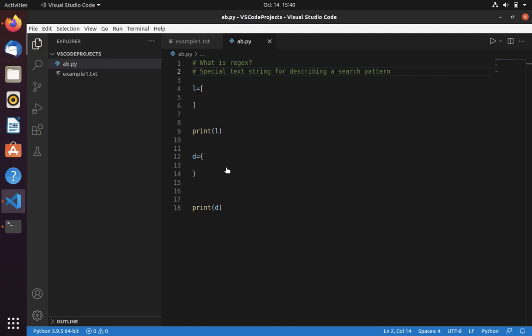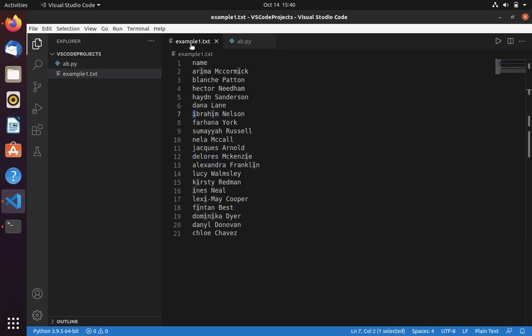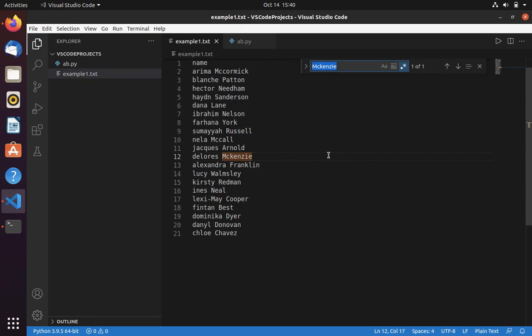In this video we are going to learn what is regex and how to use regex in VS Code. Regex is a special text for describing a search pattern. Let's see an example - here you can see that all names starting with lowercase. Now here we need to convert this to start with uppercase.